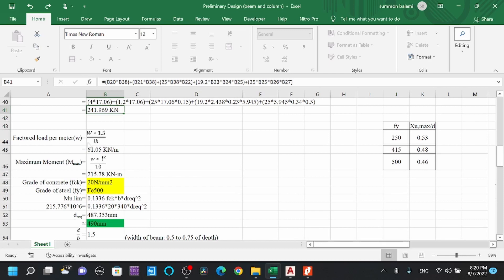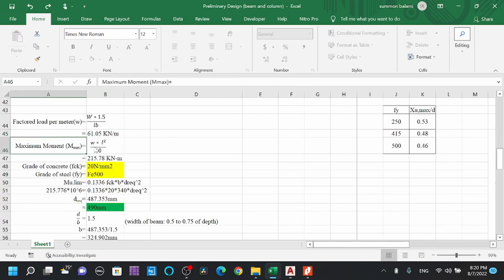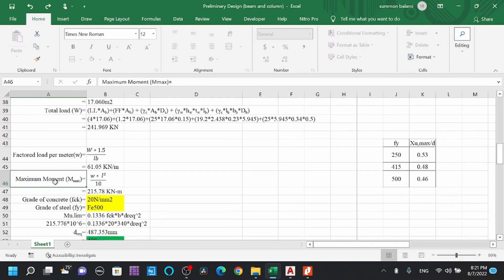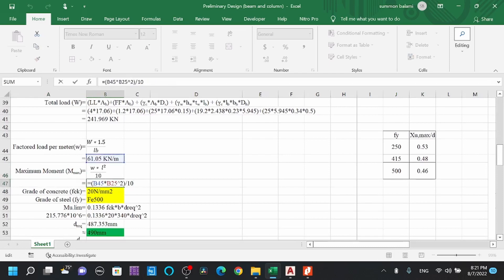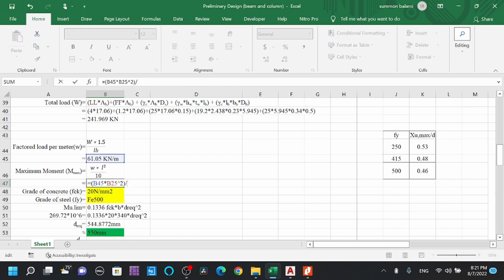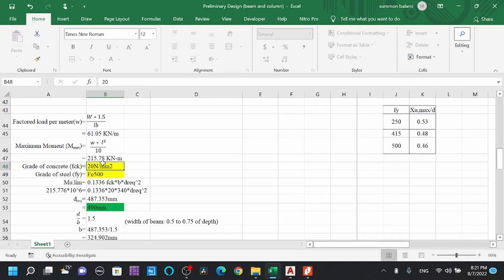The maximum moment is calculated as wL²/10, which applies for a continuous beam. If the beam is simply supported, use wL²/8 instead — you can simply double-click the formula and change the denominator from 10 to 8 accordingly.